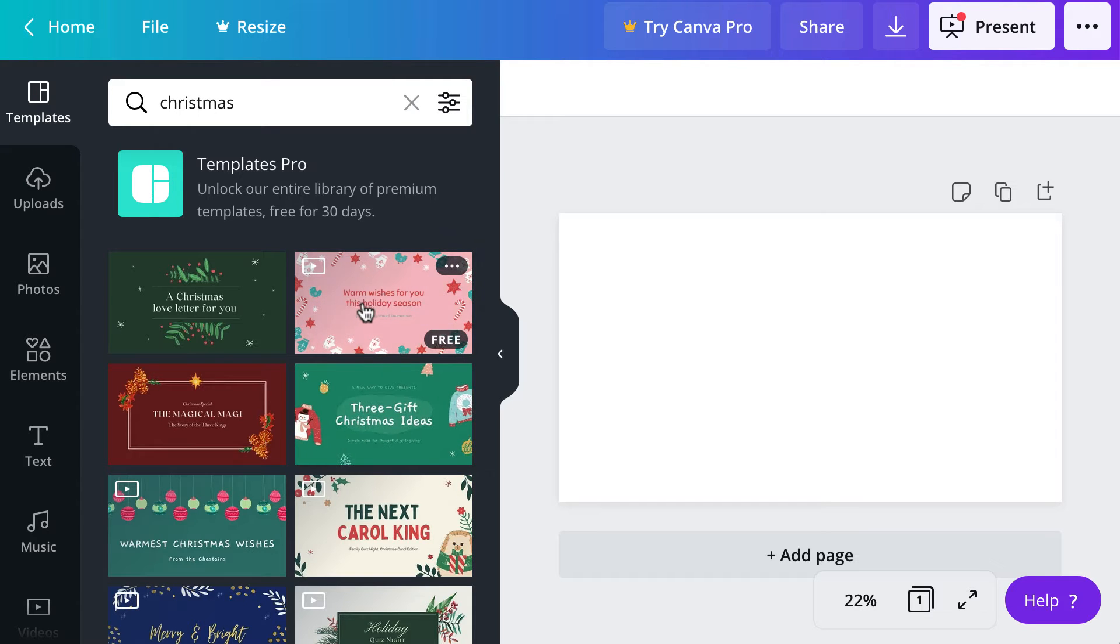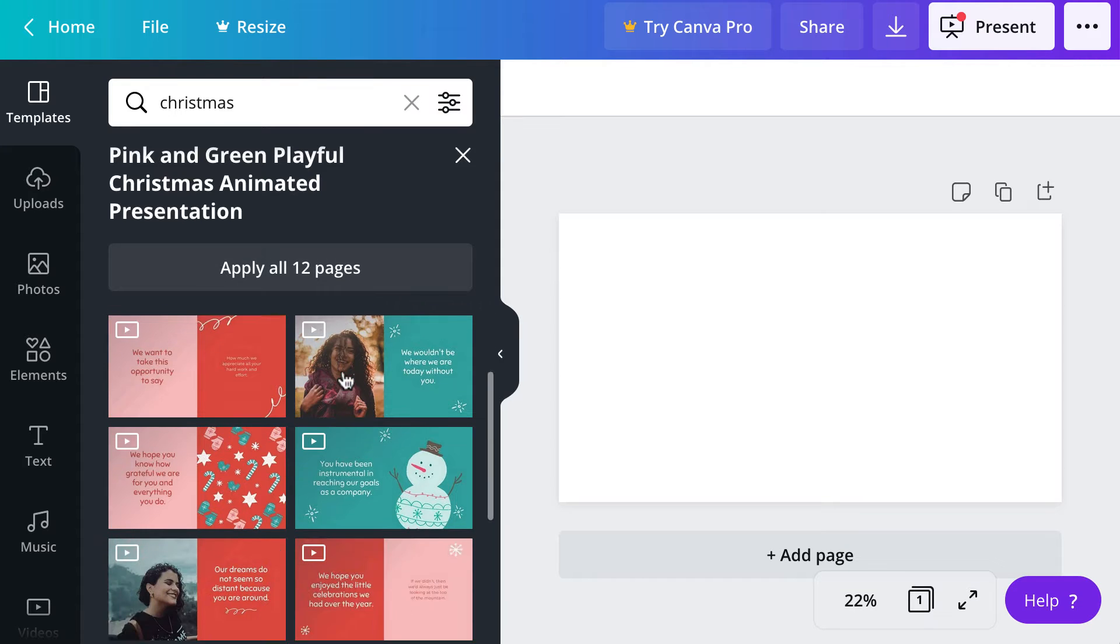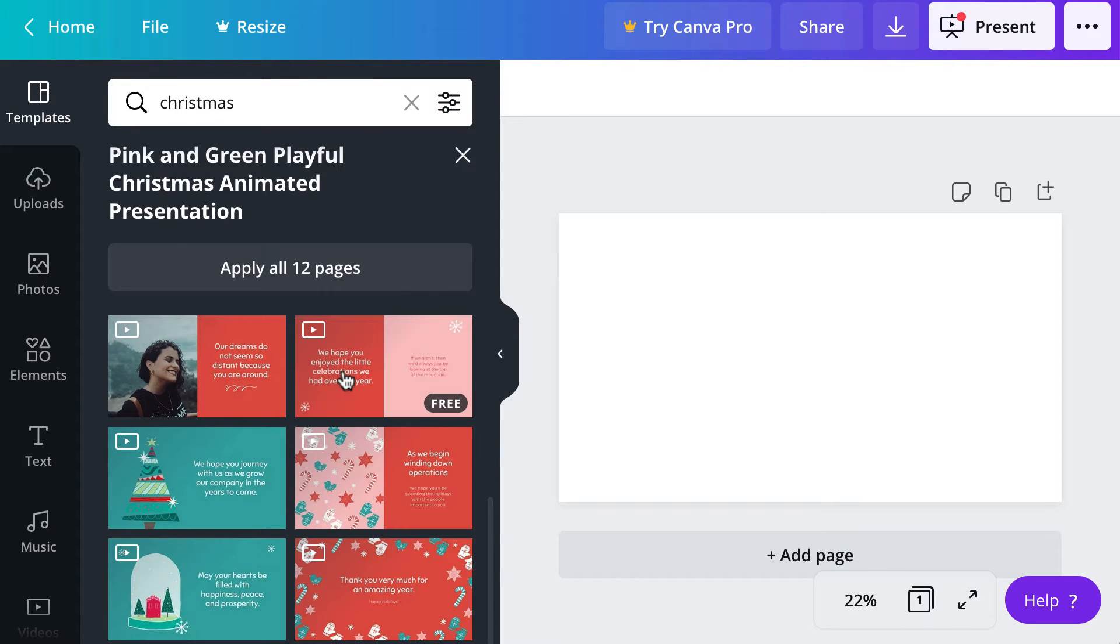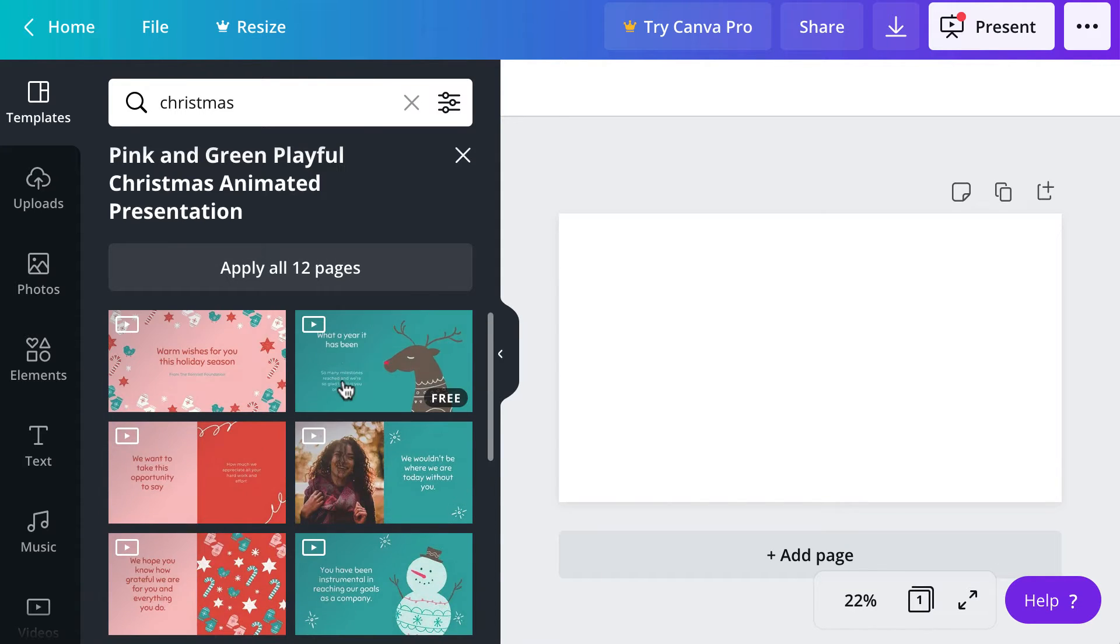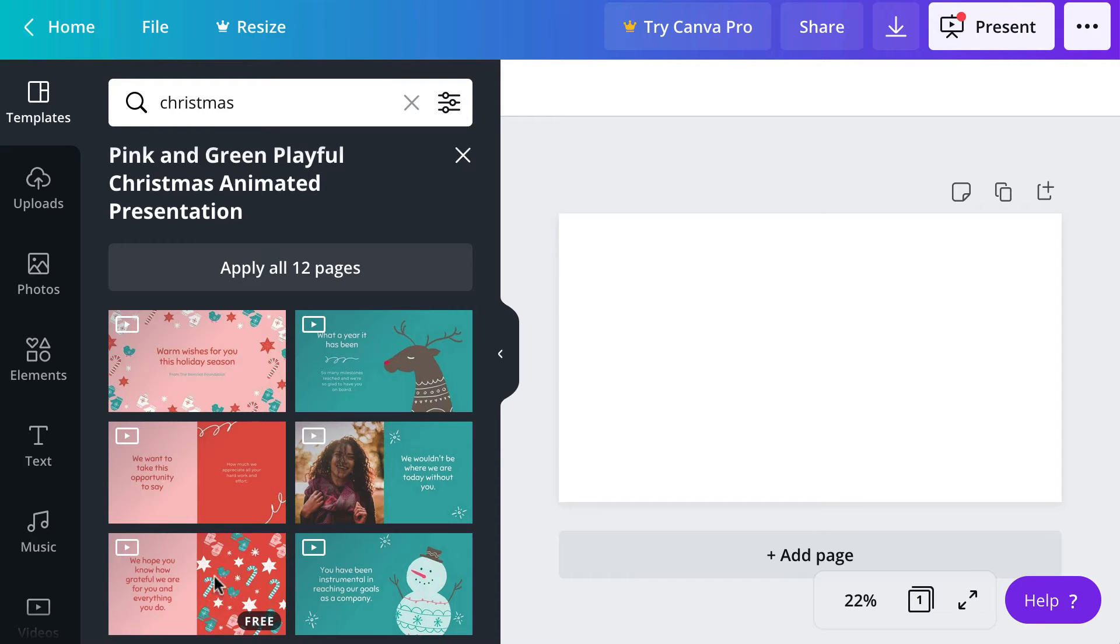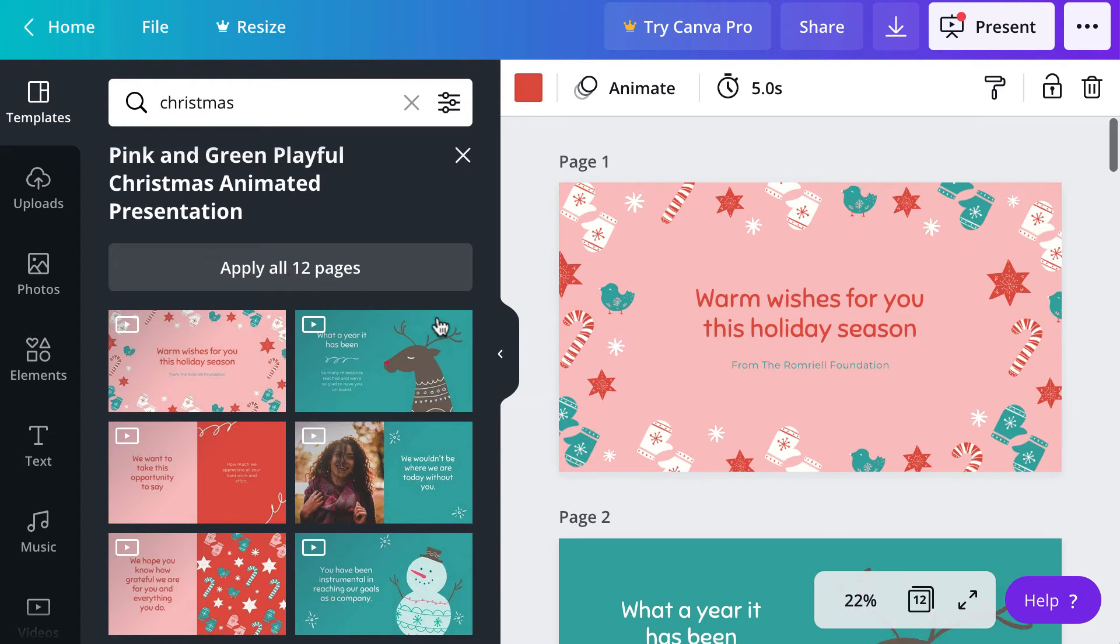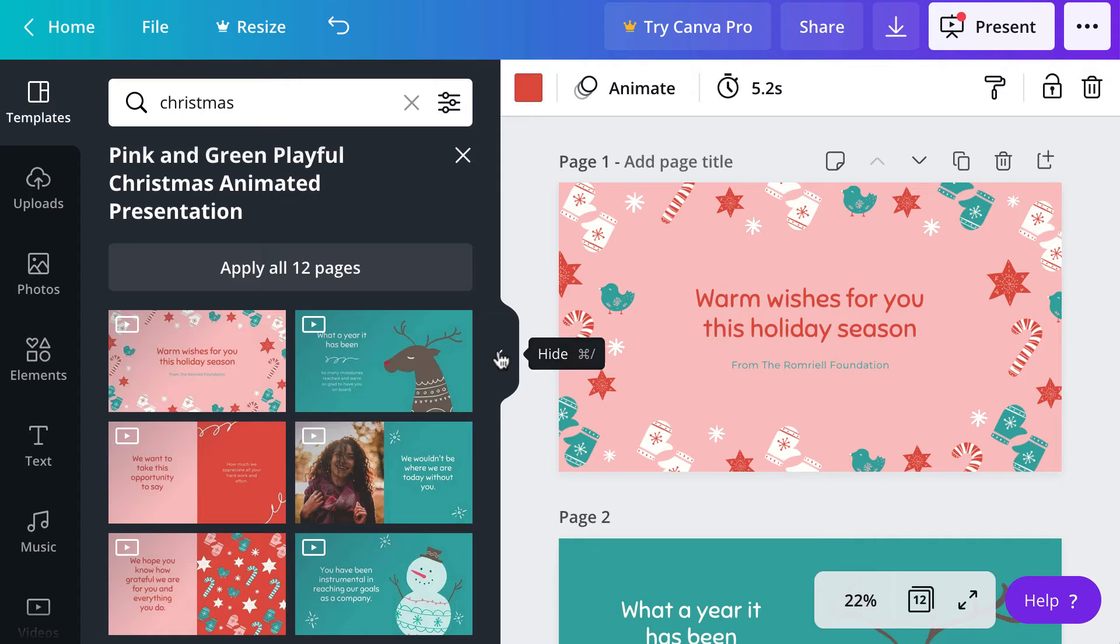I will go ahead and select this option here and all of the templates have a different number of slides available on them, but most of them are at least 10 pages long. You can select individual pages to add or just do all pages at once.